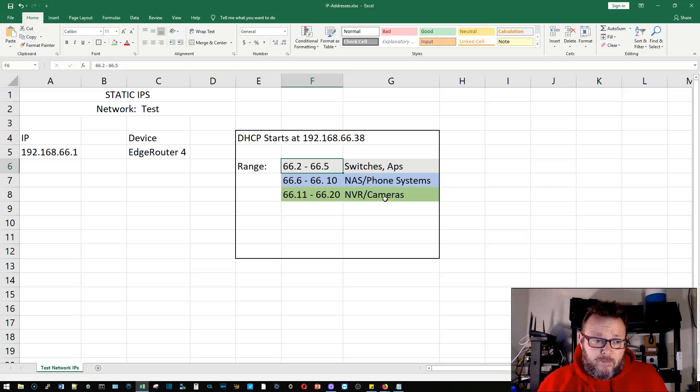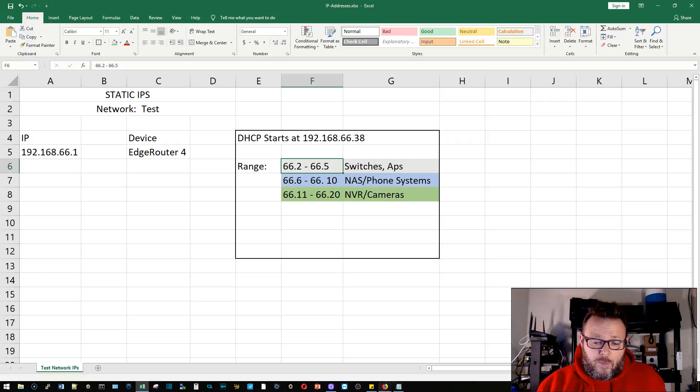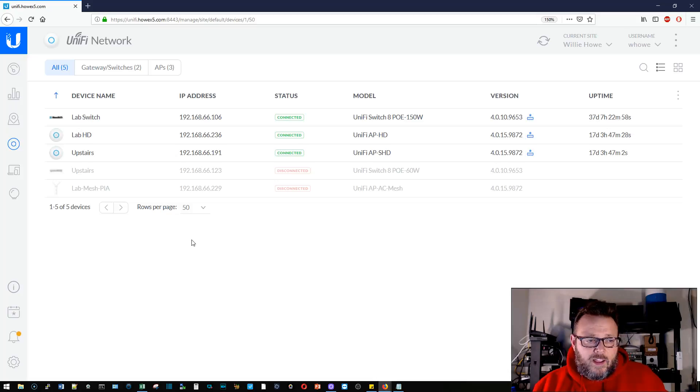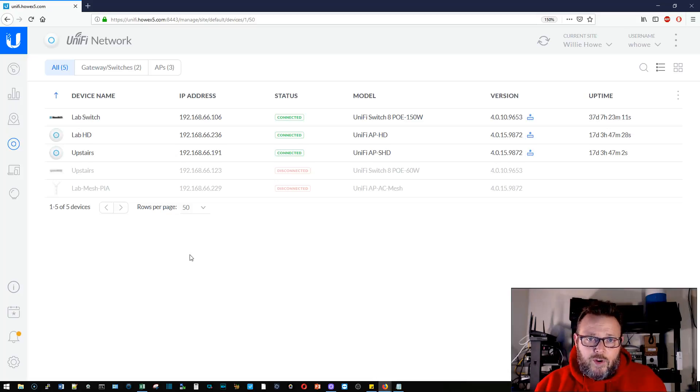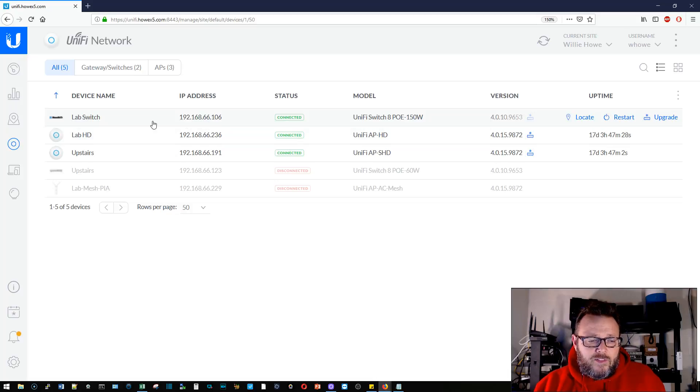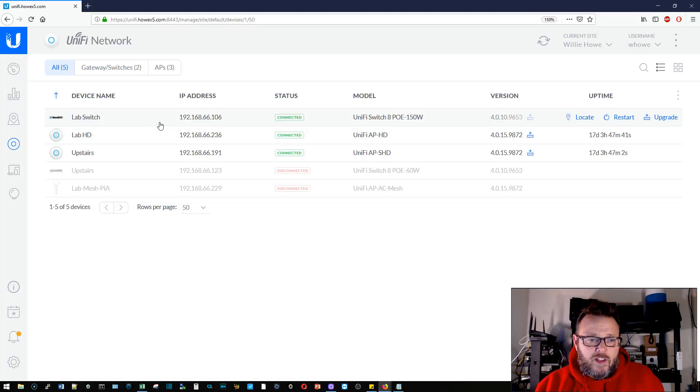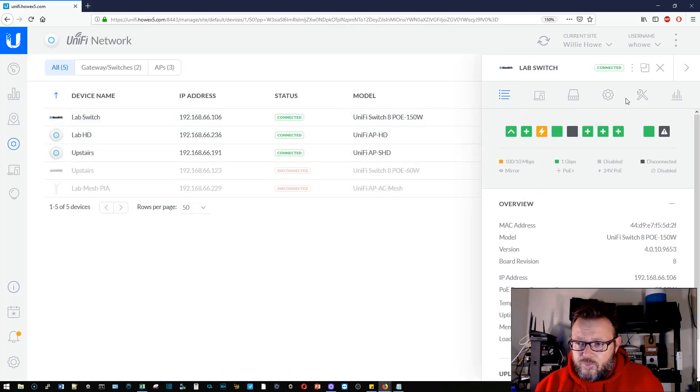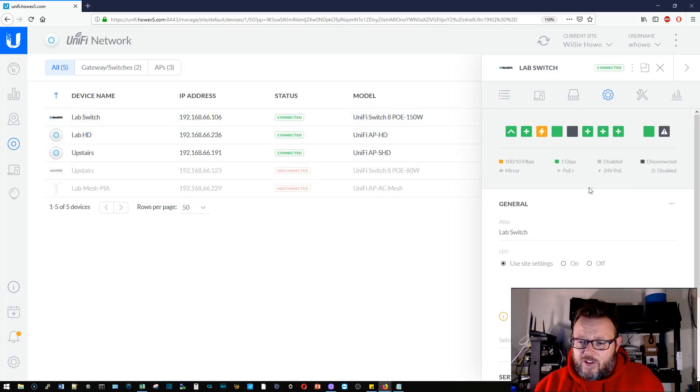Phones in some deployments, I guess I could see, now that I'm saying it out loud, could be critical infrastructure. So we're going to go back over here to Unifi, and this is how on a Unifi switch we are going to set a static IP.